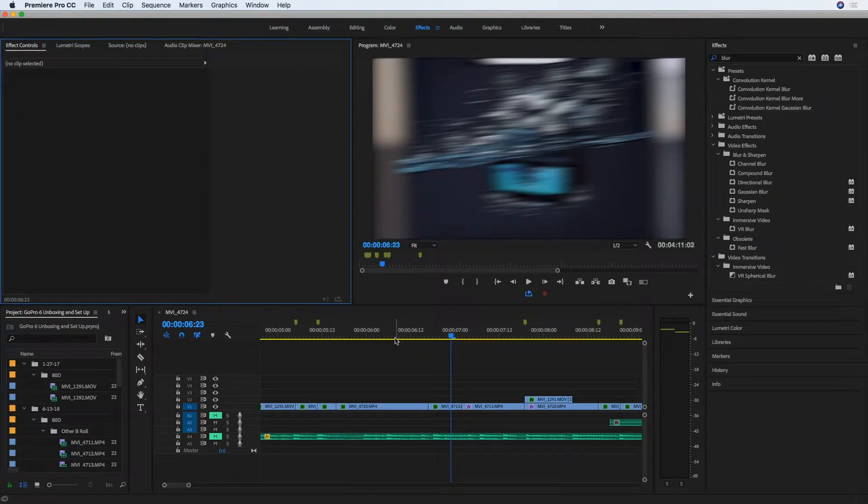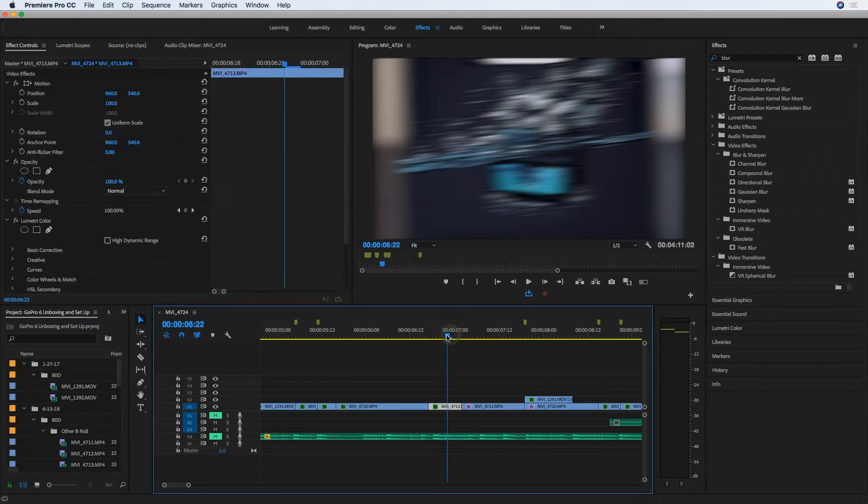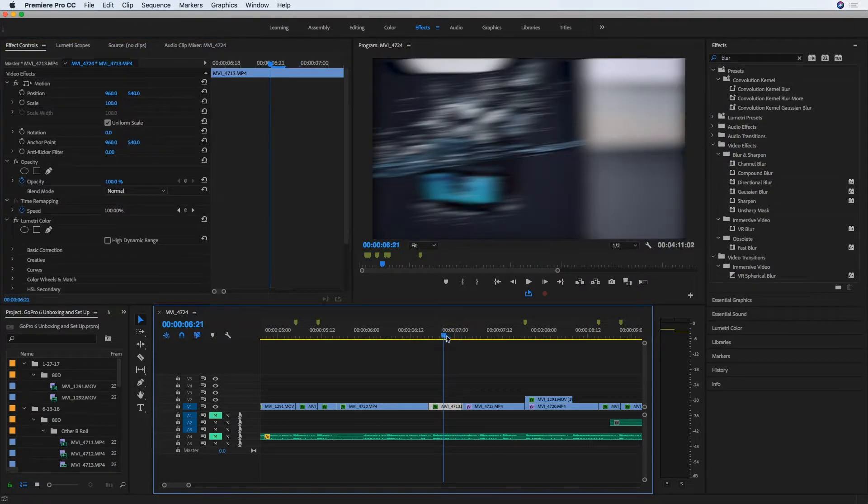All right, just a quick tip here. I have this project with a couple of clips that I applied directional blur to, as you see with this clip.